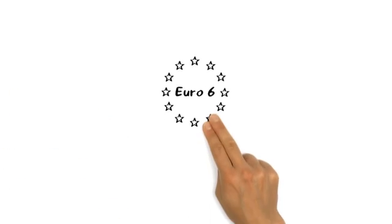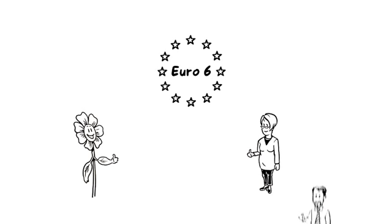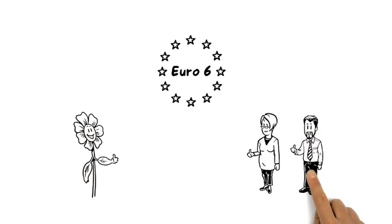So Euro 6 is good for the environment. And much better for diesel drivers than many people would have realized.